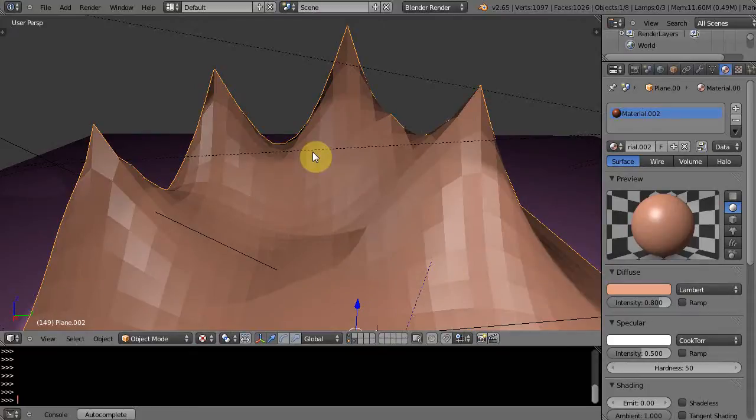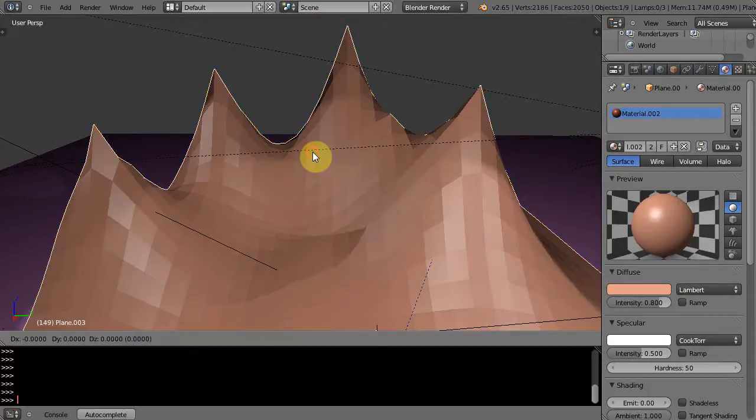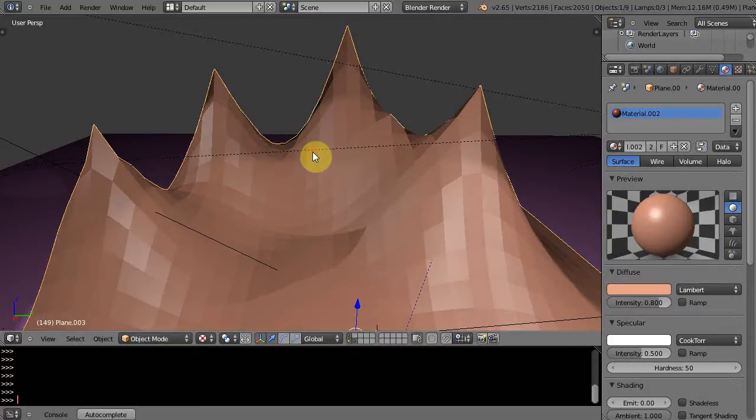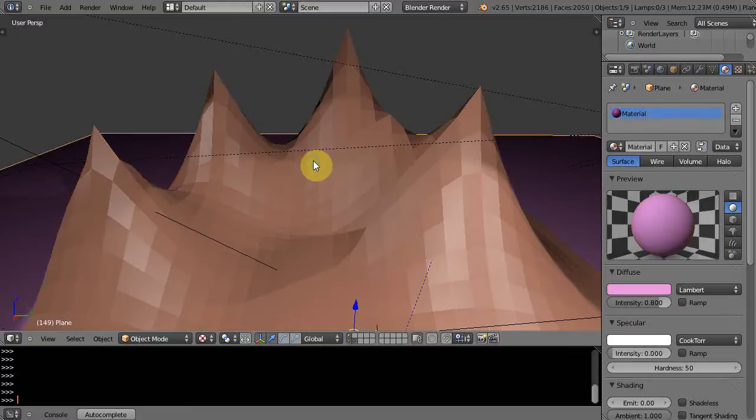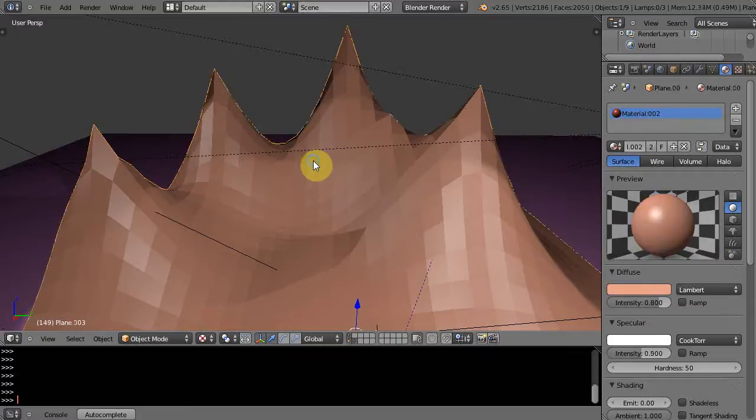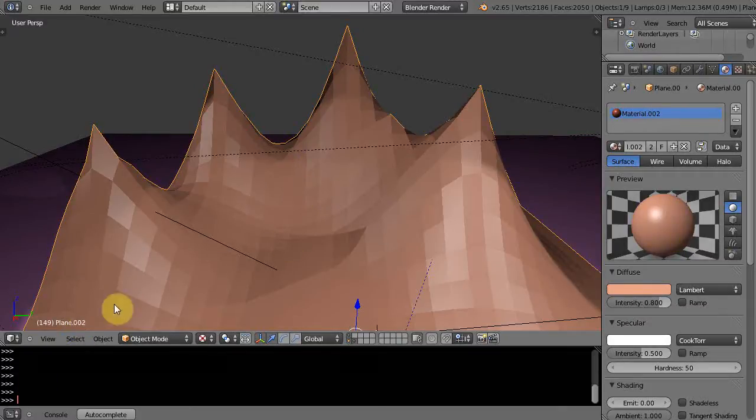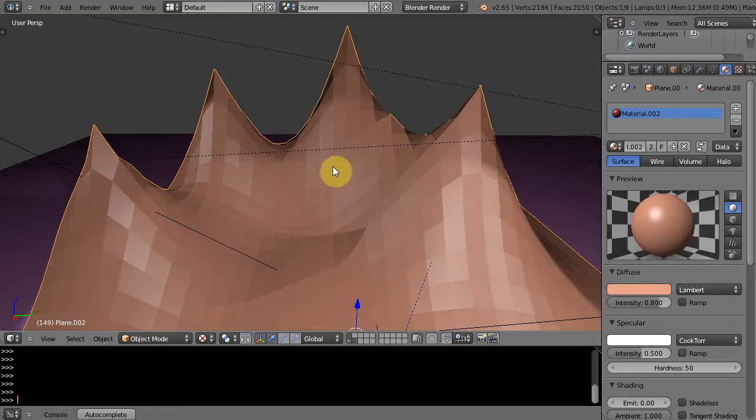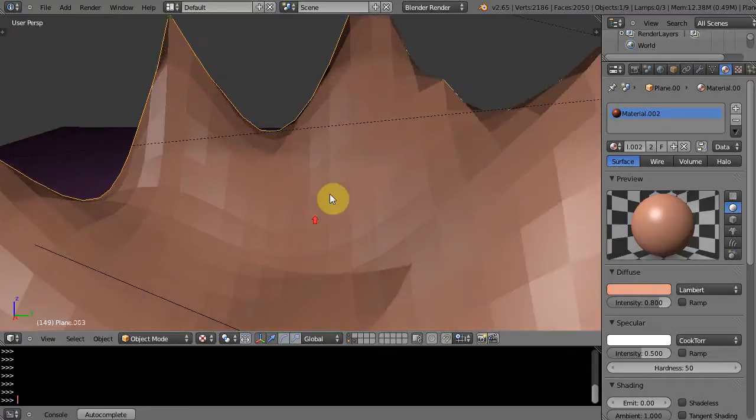I'm going to leave this just for a second. I'm going to make a copy of this, Shift D, and I'm just going to left click and copy it into place. So notice when I right click it switches between Plane.003 and Plane.002. I'll use Plane.003.